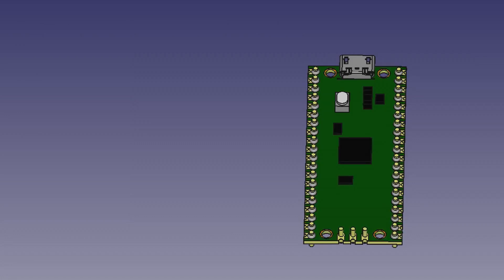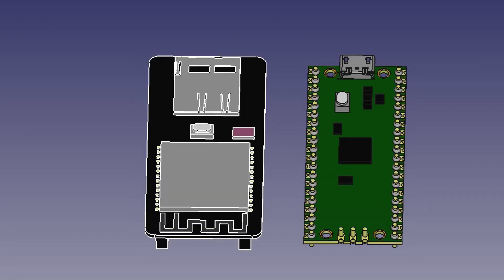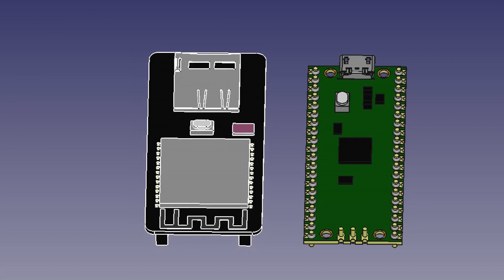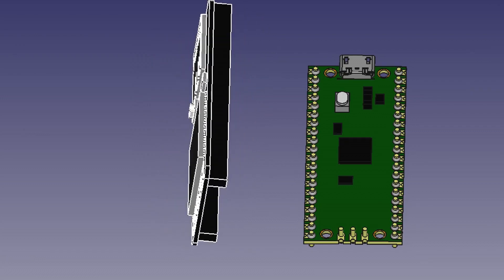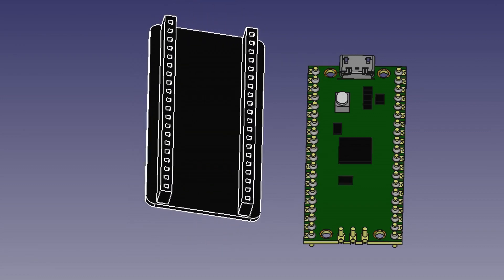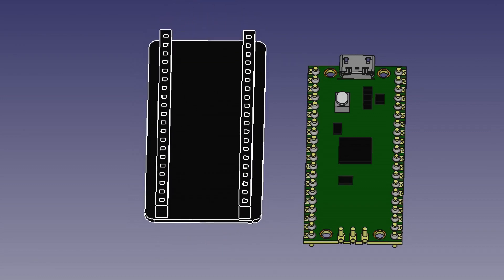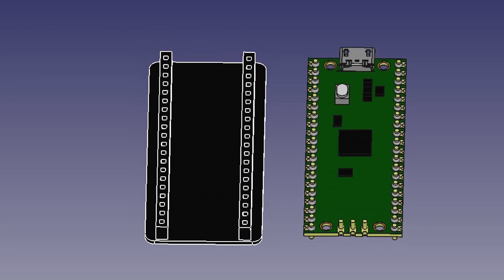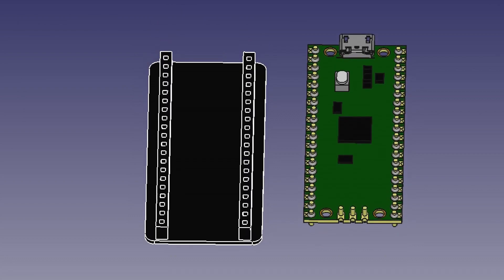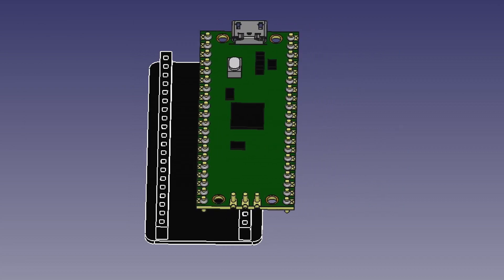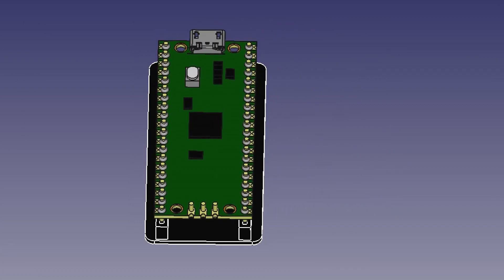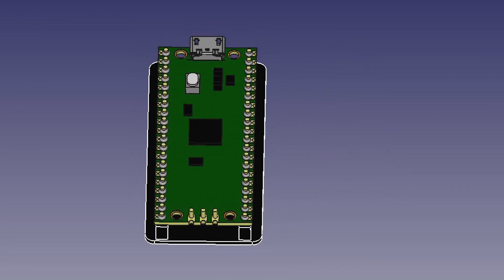In a recent video on the Raspberry Pi Pico, I created a 3D model and animated it as part of my video. In this video I'm going to show how I created that animation using FreeCAD. This was created by writing Python code within FreeCAD, so it gives a bit of an insight into how you can manipulate models through code.